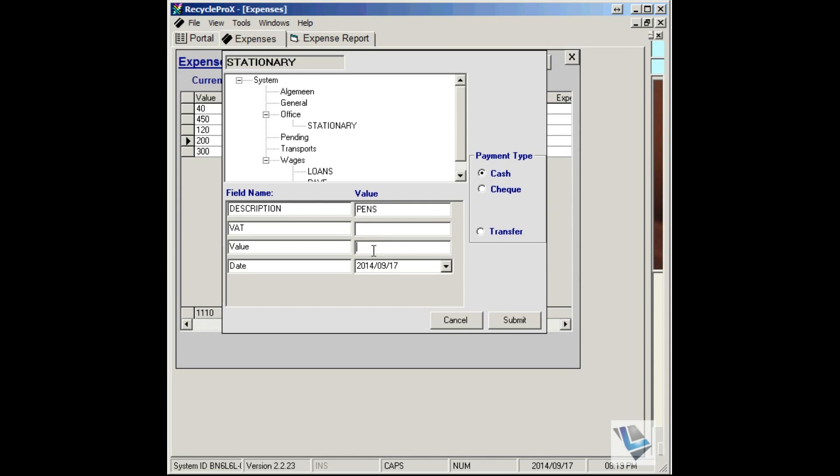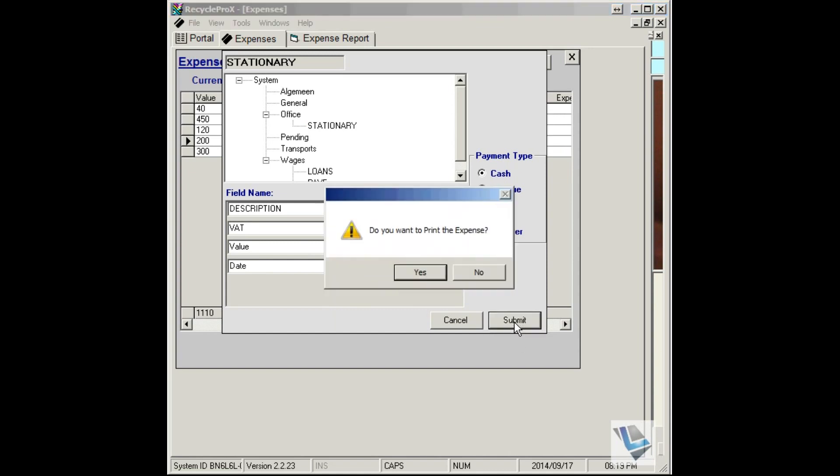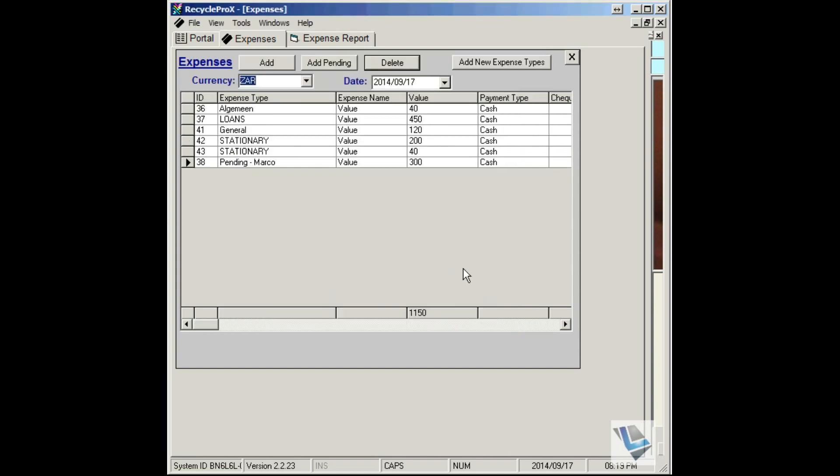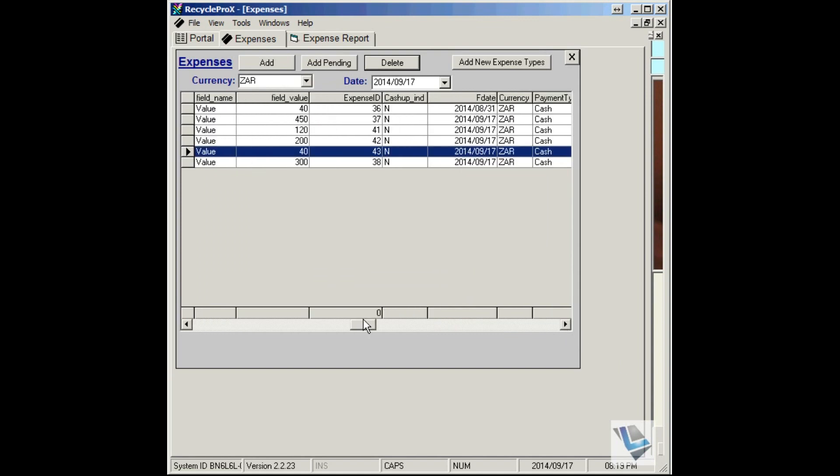For instance, PINs, the value. You see the VAT field is automatically calculating the VAT. Leave the date the same. You can choose your payment type, say Submit, and then you'll notice your entry has been entered.